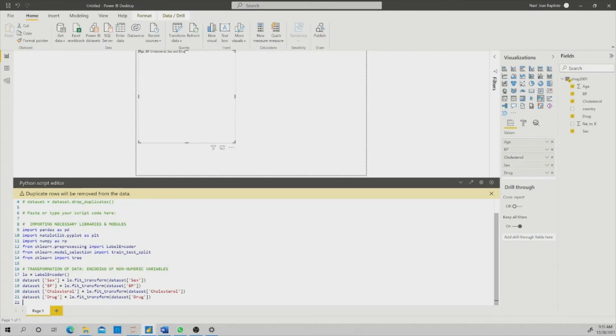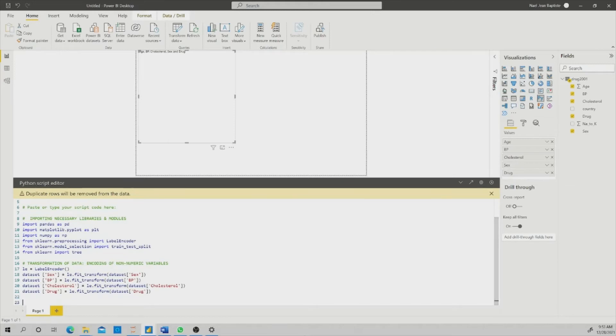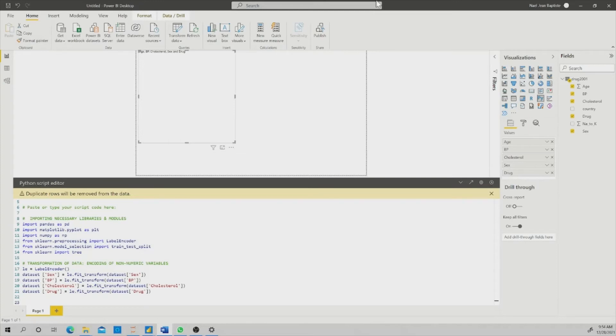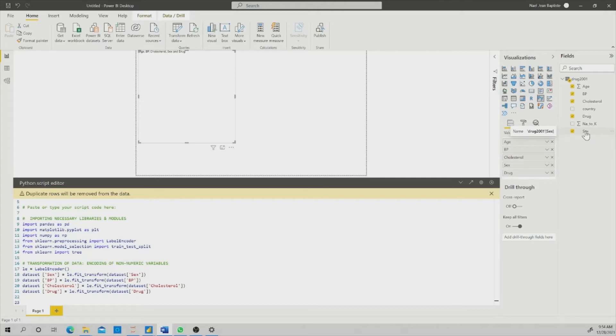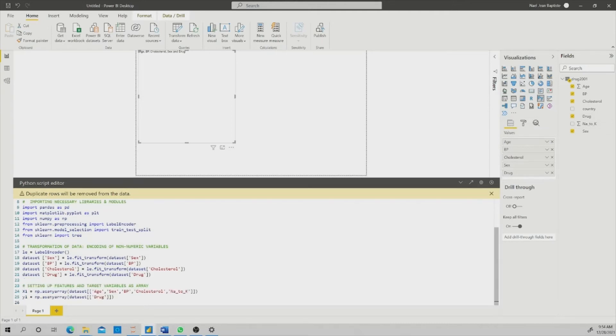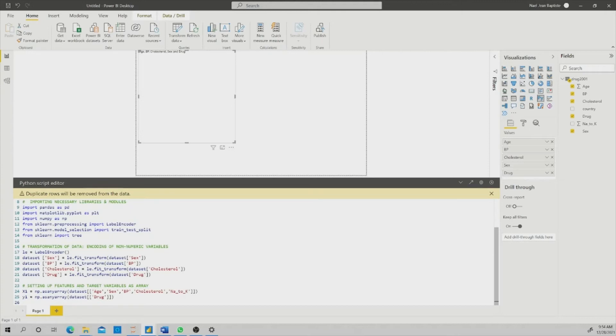Then I need also to set the feature and the target variable. As you know, we mentioned that age, blood pressure, level of cholesterol, level of N2K, and the sex should be the features that I want the decision tree to use. And the target variable will be the drug. So I need to set this. I'm setting age, sex, blood pressure, cholesterol, N2K variable as my X, which are the features. And the drug as the target.